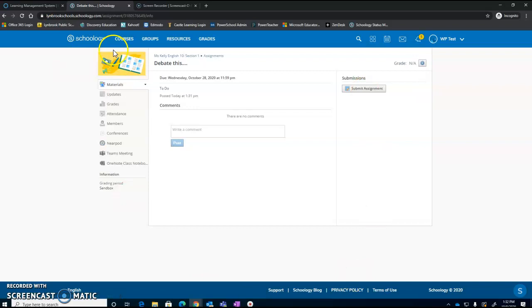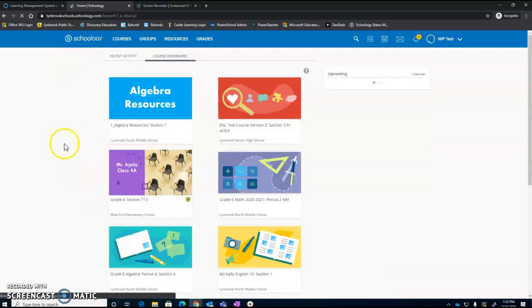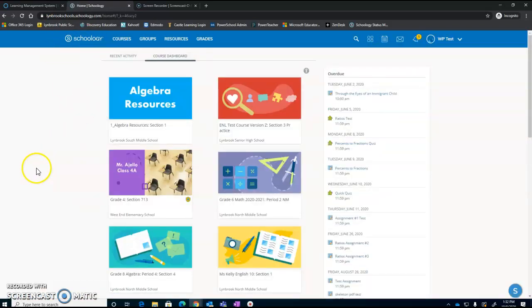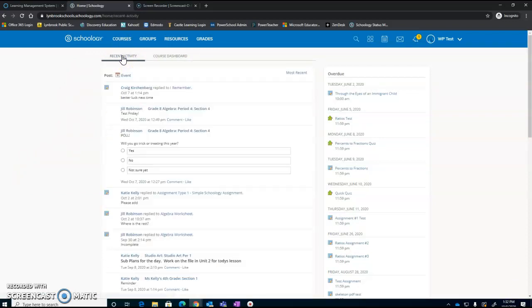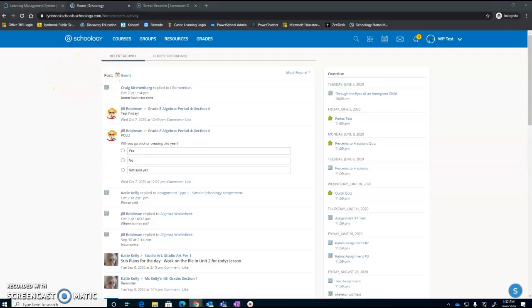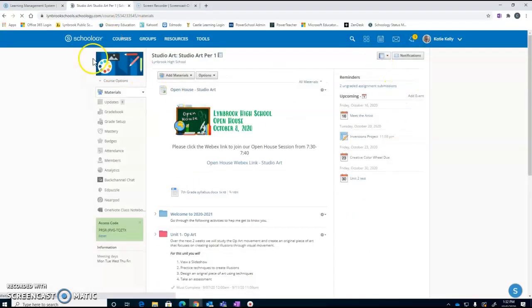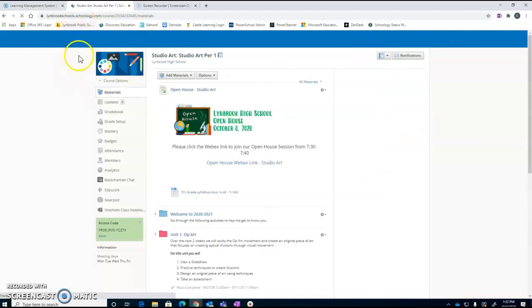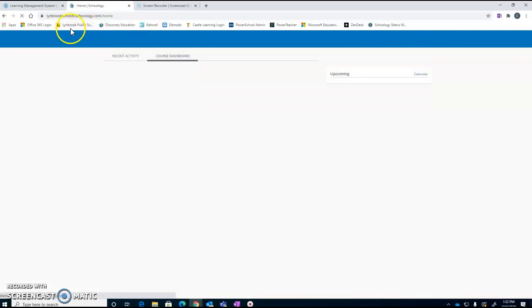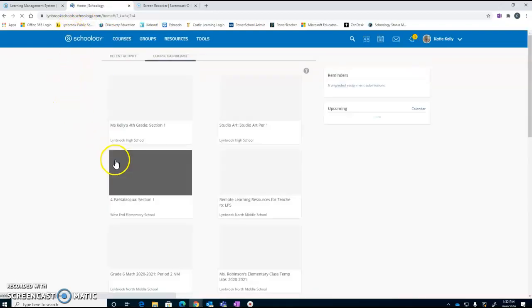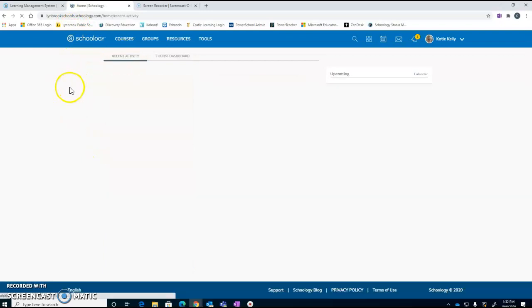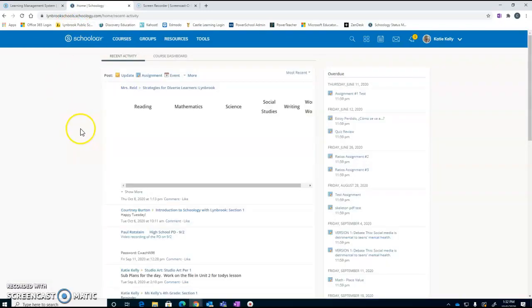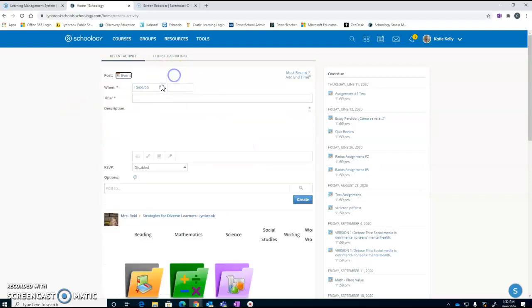The other place that you can add some calendar events to is right from your home page. You'll go to your recent activity feed, and once you click on that, right up at the top it's going to give you the option to create events. So once I'm at my home page, I'll click on recent activity, and at the top you're going to see that you could post either new assignments or new events.